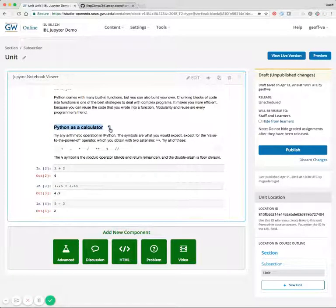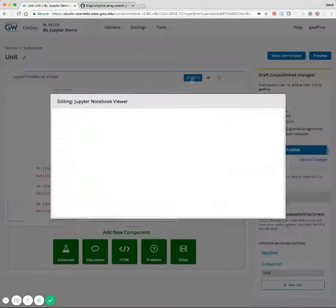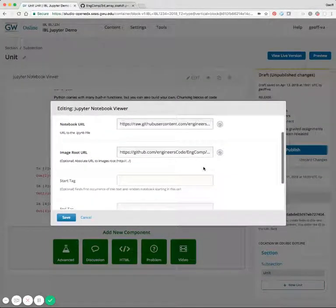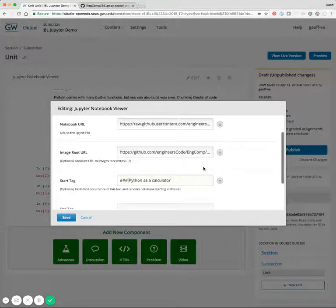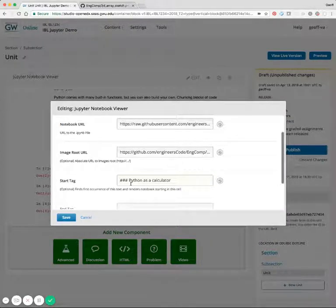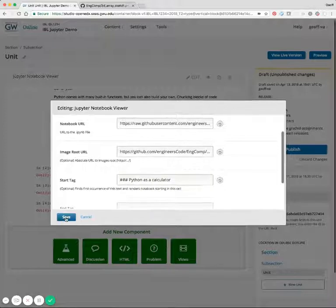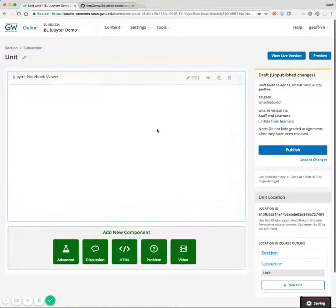So we'll go ahead and start by, let's say for instance, we want to display everything starting at Python as a calculator. So if we go back into edit and look at the start tag, we can paste in that line of text. And this is normally marked down, so we'll be extra specific so that we make sure that we don't capture this text somewhere else in the document, but this entire header, and then we'll save that.